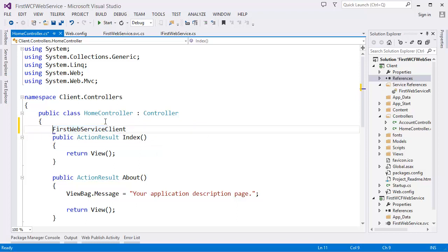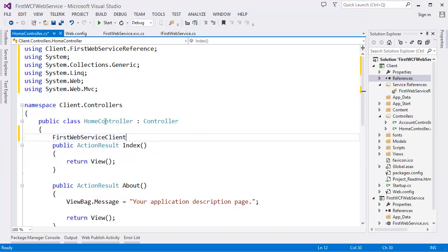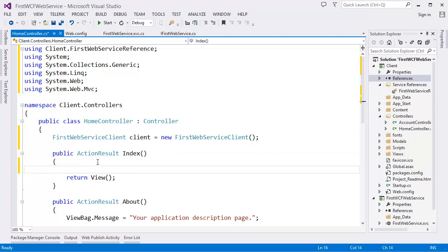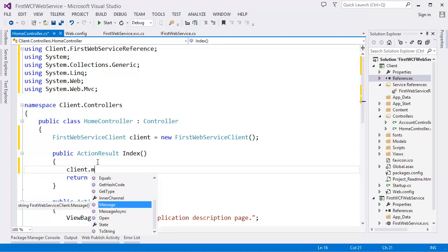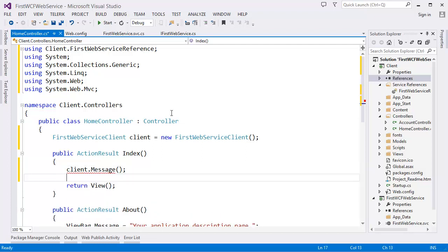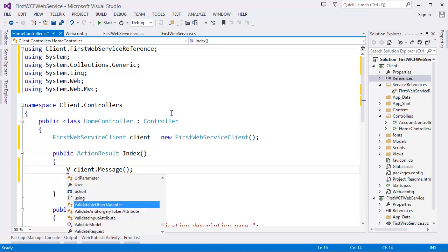Our service reference is added. Now in the controller, we use FirstWebServiceClient — we add the namespace, create a new client instance. We can then call client.Message(), which is a method that will return a string. Let's put this result into a ViewBag as 'message'.